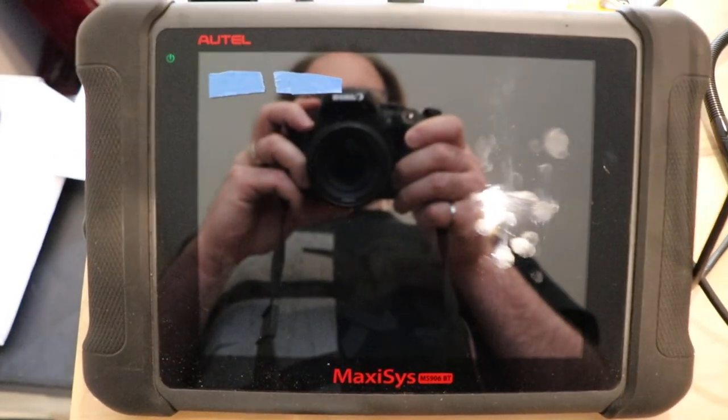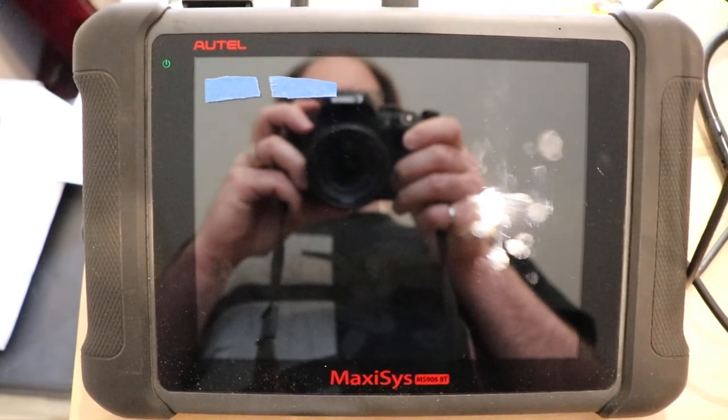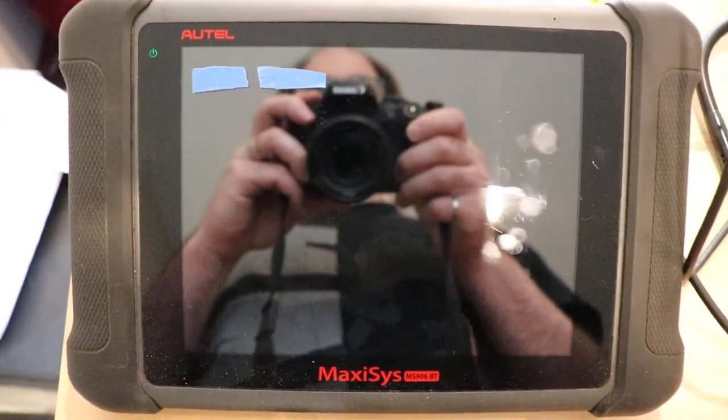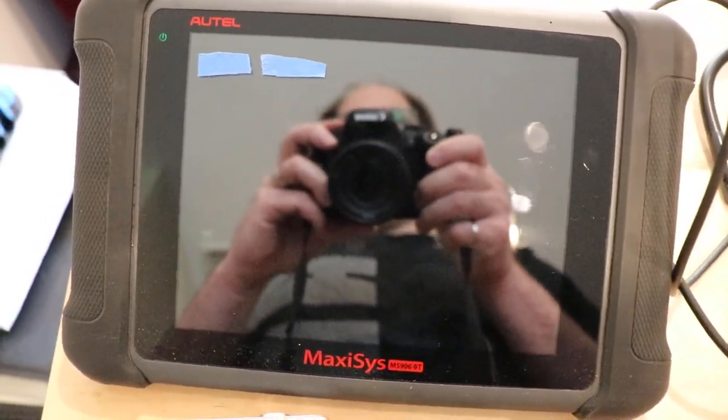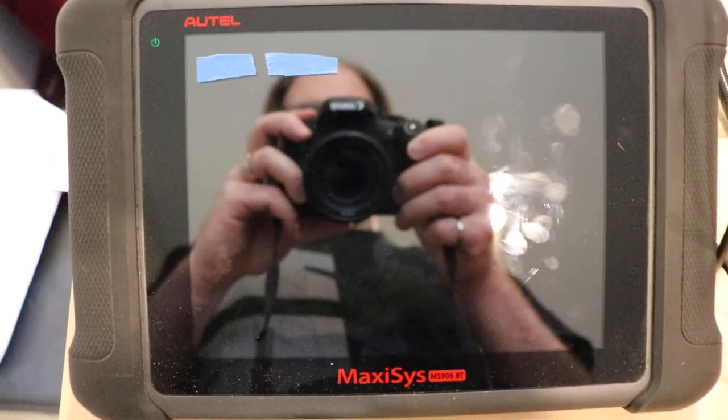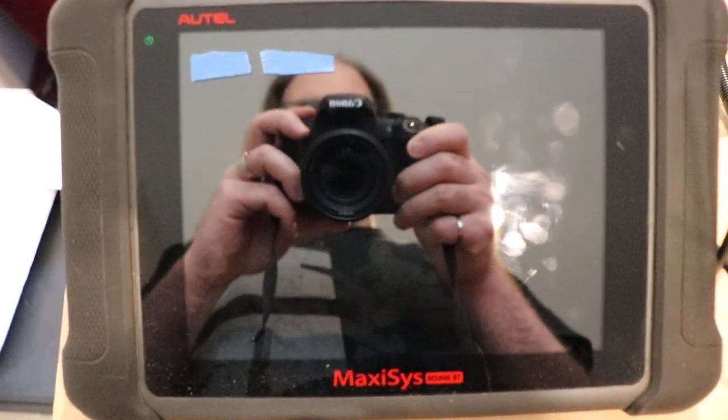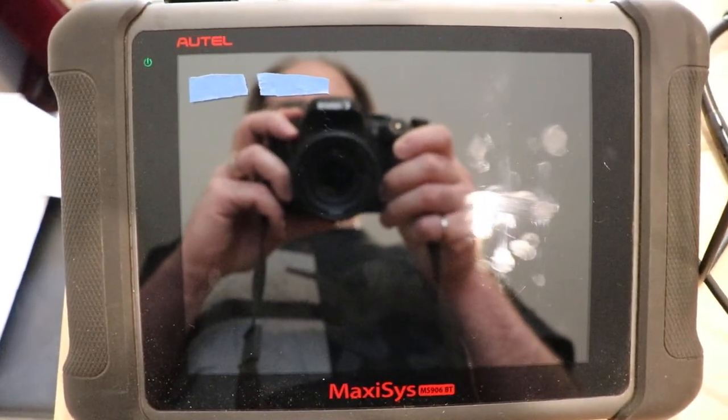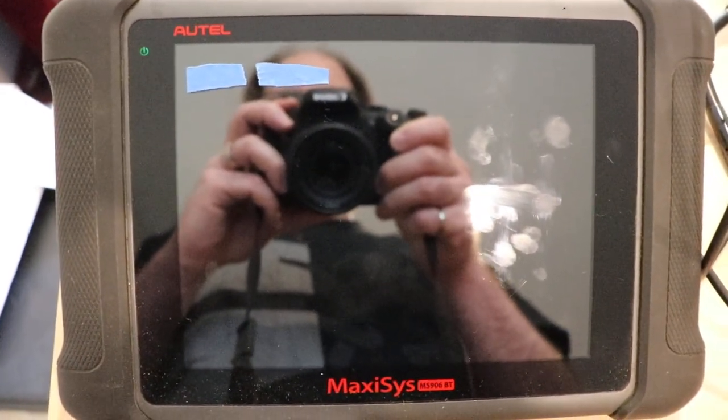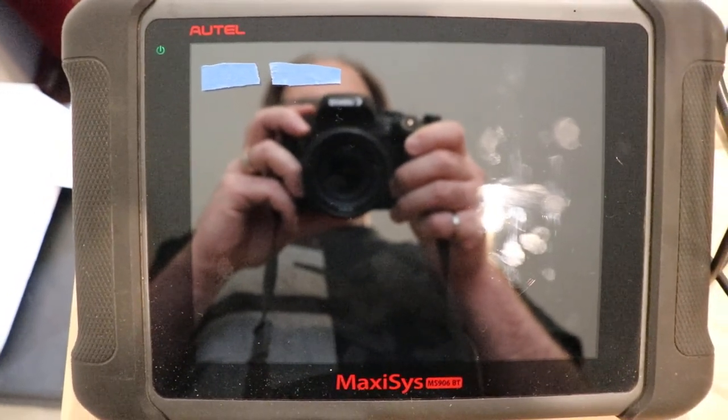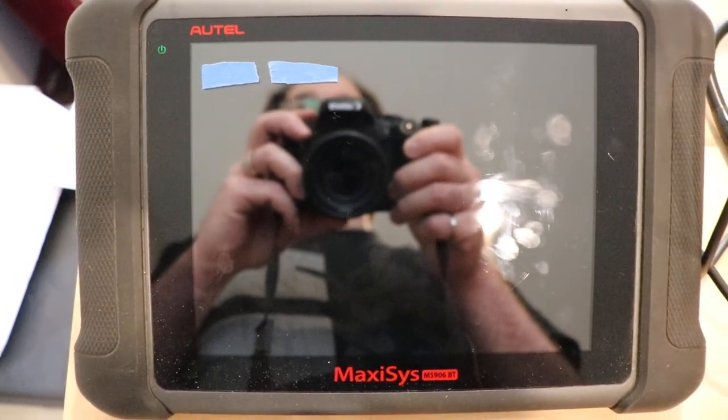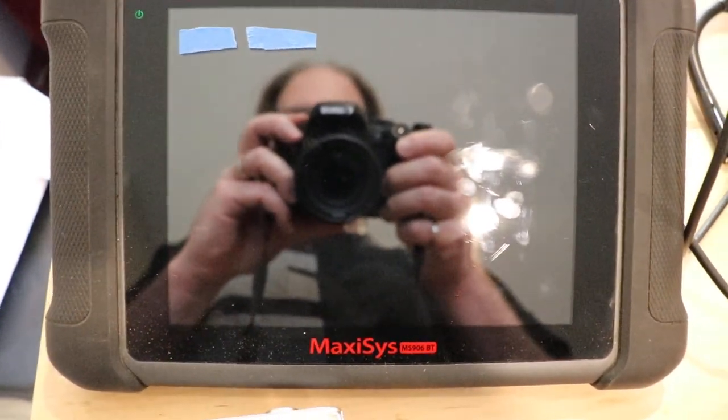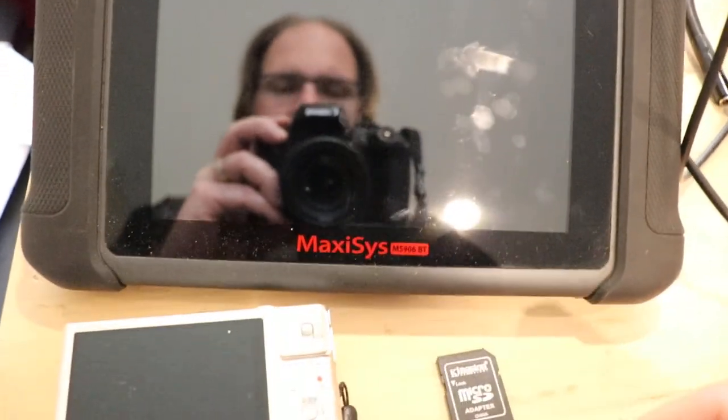When you look at the literature on this scanner, it talks about the biggest card you can put in it is a 32 gigabyte card. They don't give you much information about it. So I contacted OTEL and they said to get a 32 gigabyte speed 10 card.